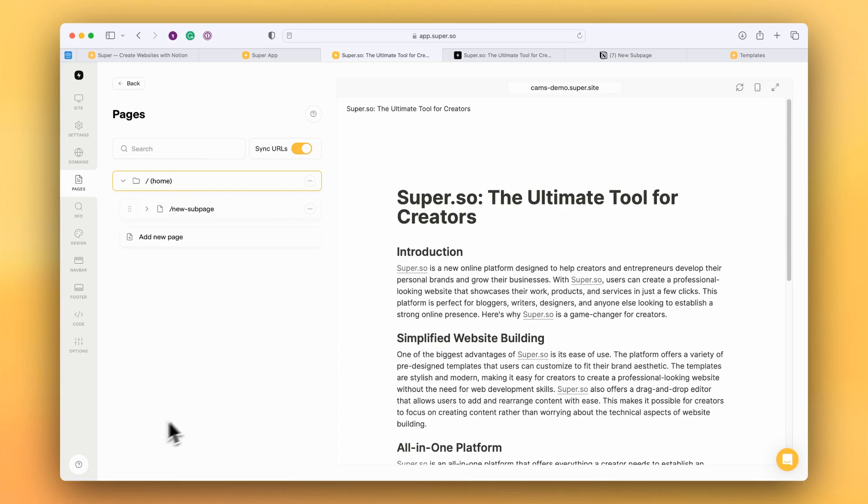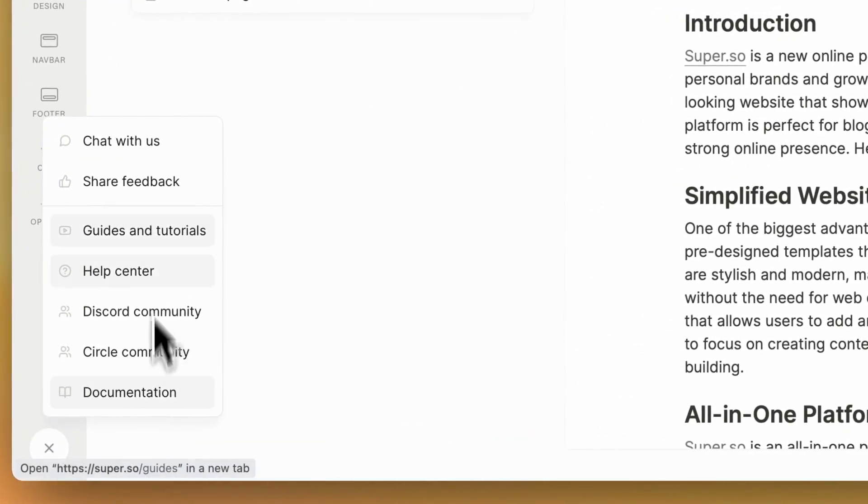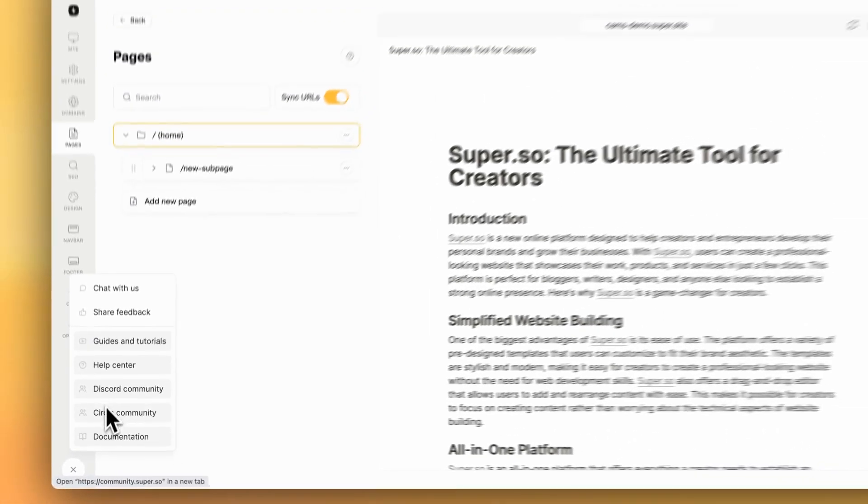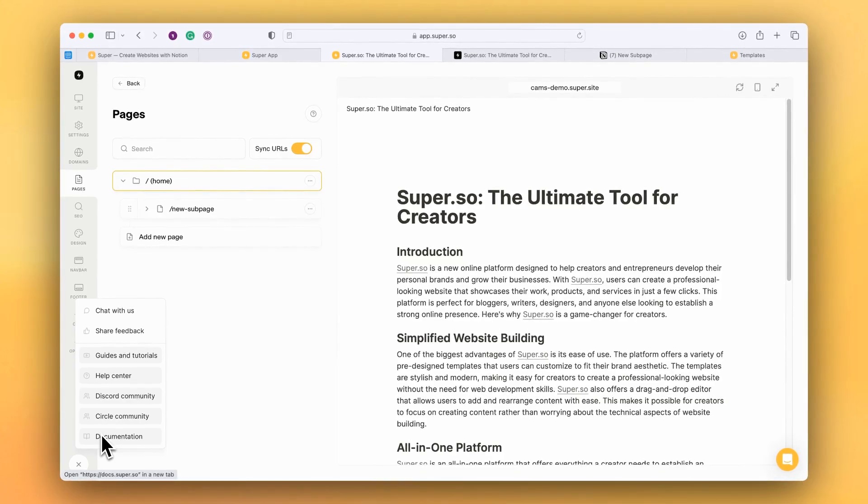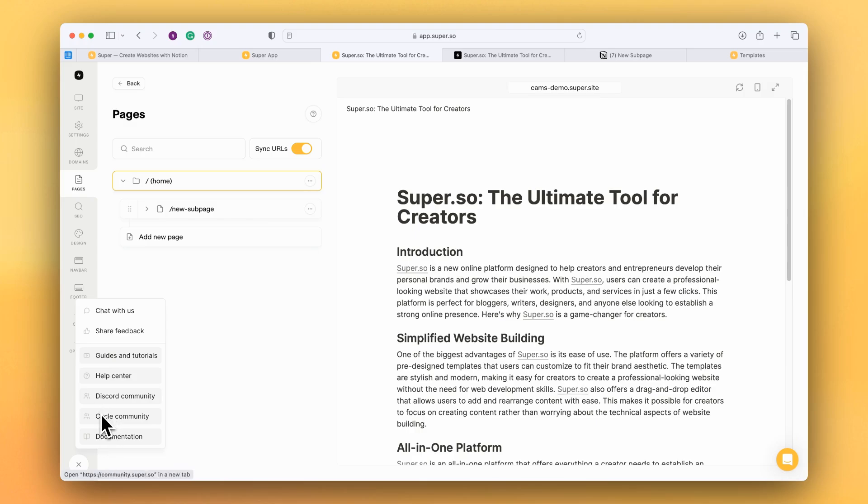For more information, if you click down in the bottom left hand corner of the Super dashboard there is all sorts of help and guides that you'll be able to access. Tutorials, the help center where there's troubleshooting tips as well as our two communities where you can chat with other users for help as well as access to our technical documentation.